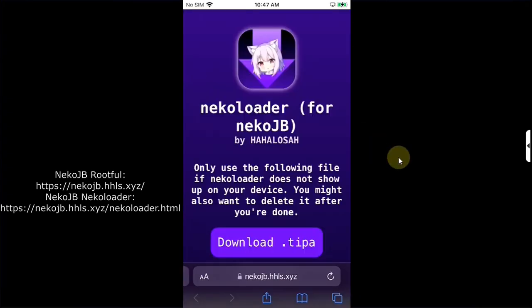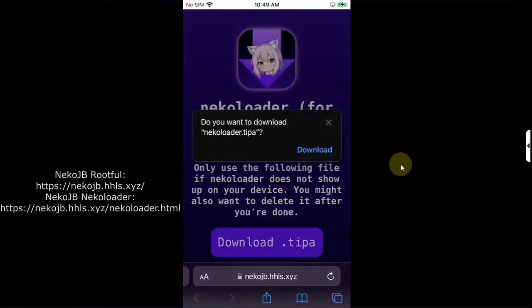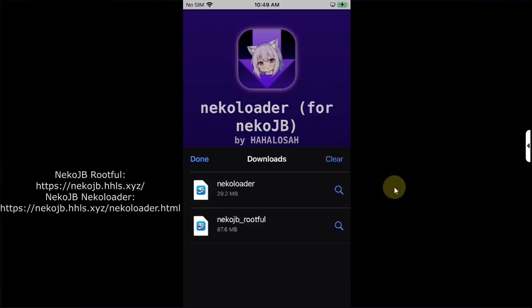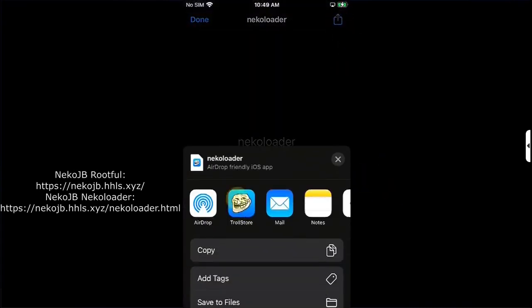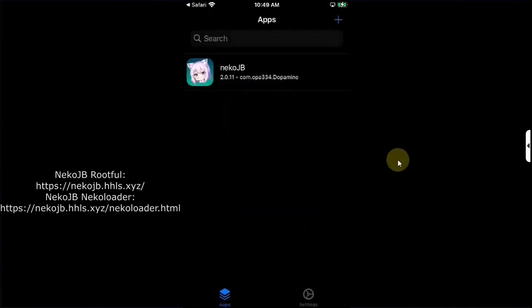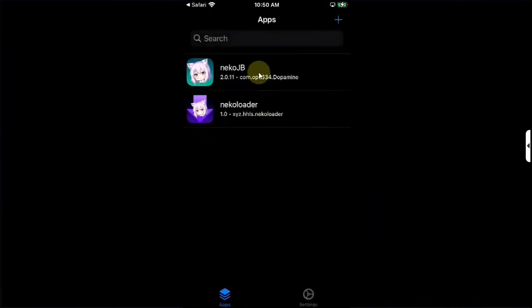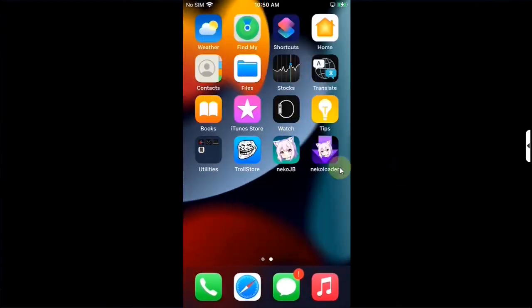Next you will have to get Neko Loader. For that too you can see the official website on your screen. Simply get the tipa file, hit on download and wait for Neko Loader to download. Once it is complete simply hit, hit this share button above and then open it in TrollStore then hit install. Once these both are installed you are good to go. You can go home and you will see these on your home screen.